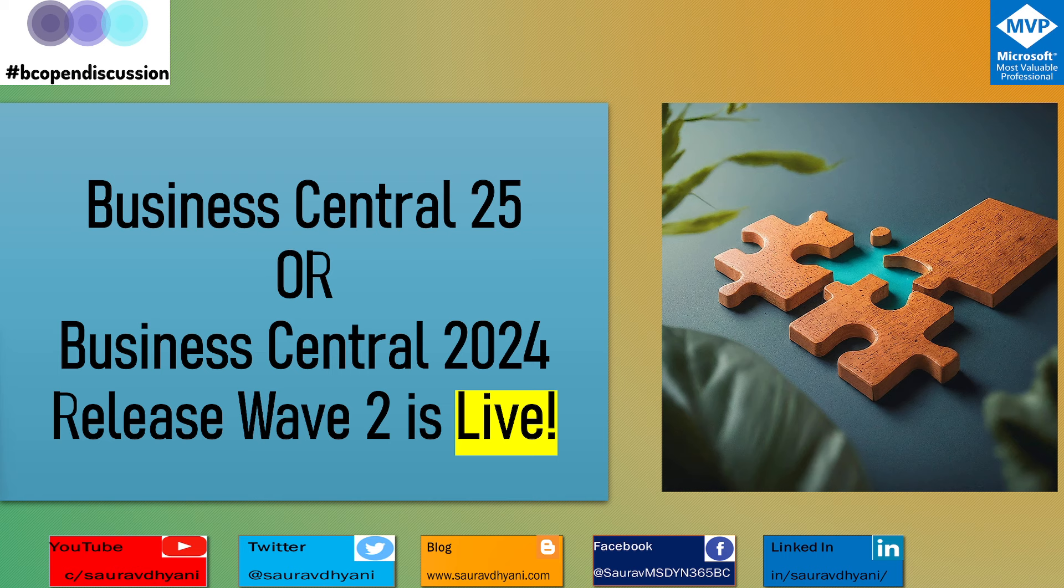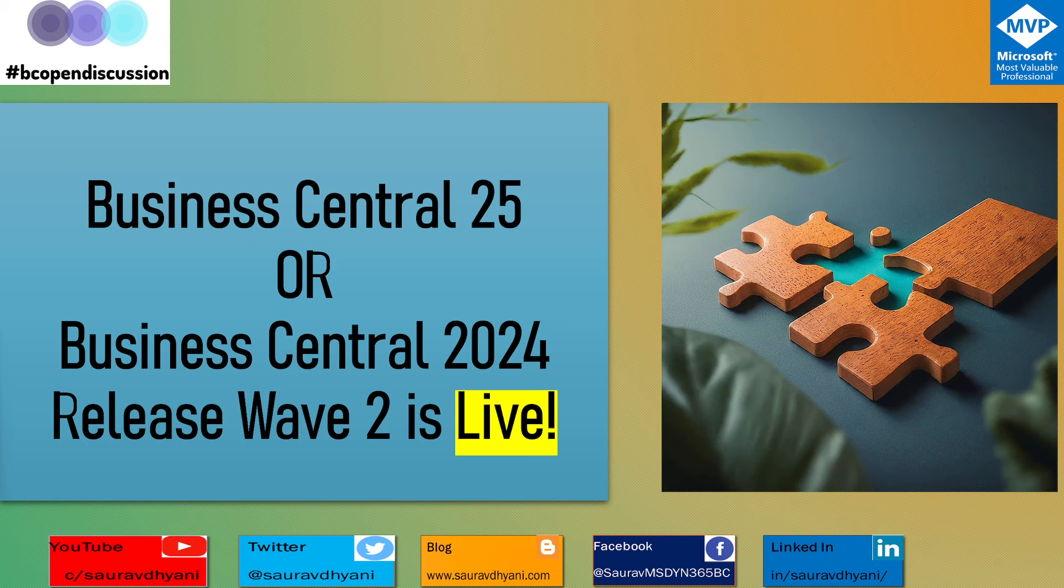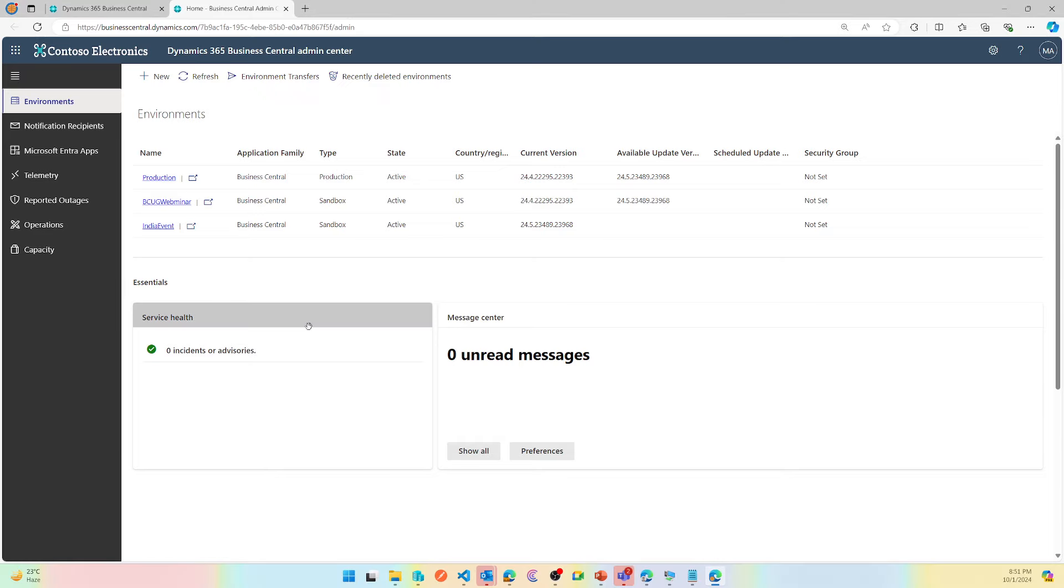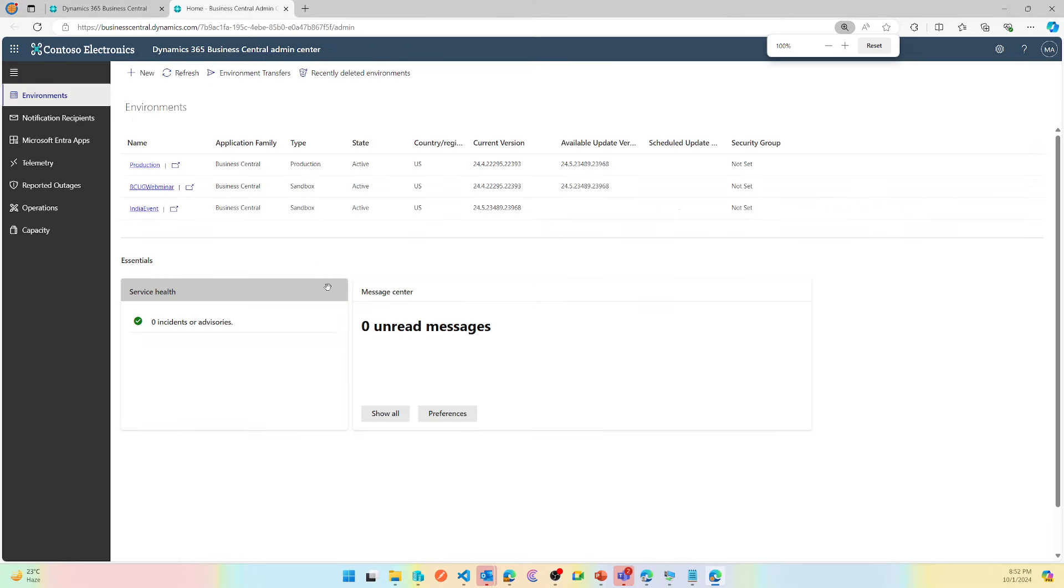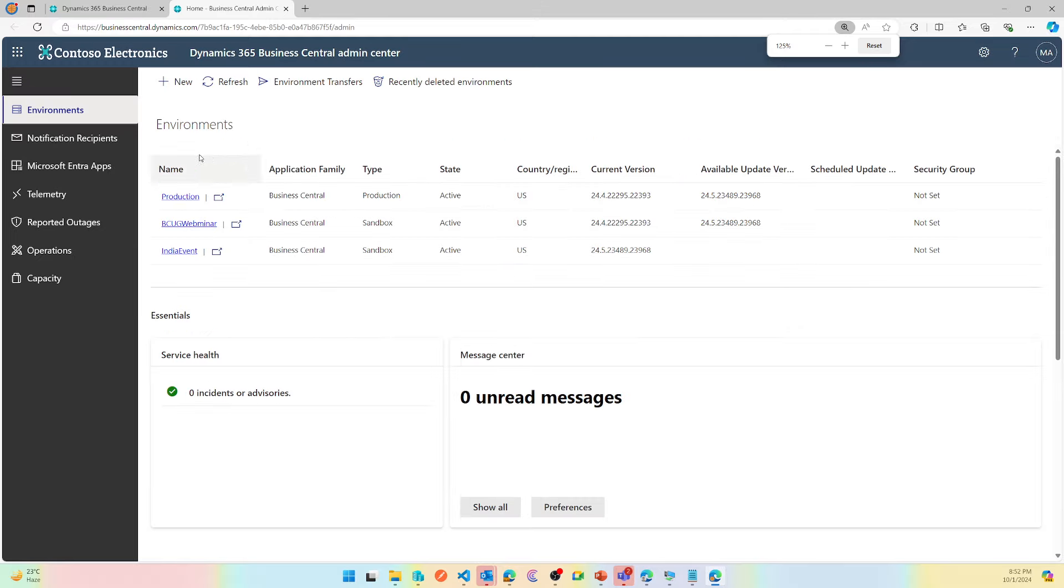You can start building your environments around it. So in this video, let's quickly get into it and try to create a new Business Central 2025 environment. You go to your Business Central SaaS admin center, you click on the new icon which then lets you set up some parameters, and based on it, it creates the environment that you need.